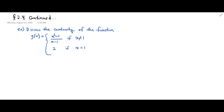Welcome back AP Calculus. We're going to be finishing this lesson on section 2.4. In this lesson we're looking at continuity of a function.